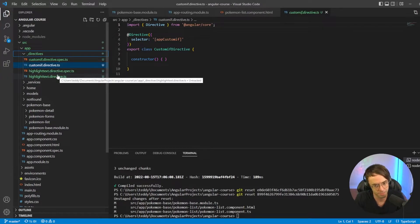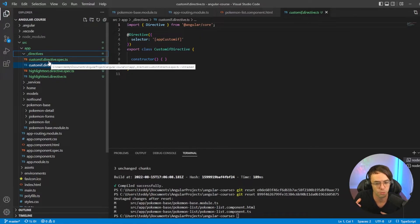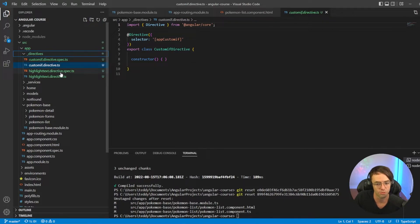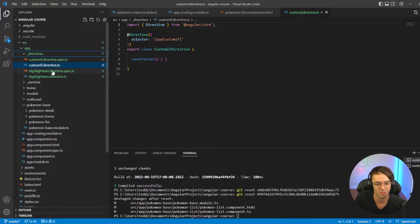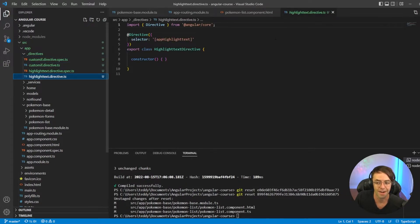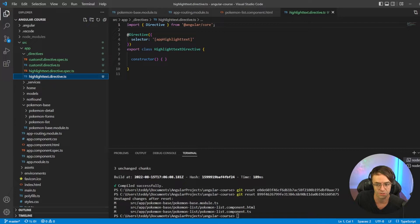Just for practice — which one is the attribute directive and which one is the structural directive? The custom-if, which we're going to make (essentially our own little if statement), is going to be a structural directive. The second one, the highlight text directive, fits the case of painting the house — you're just doing something visually to the HTML — and that is going to be the attribute directive. We'll start with the highlight text because it's going to be a lot easier to reason about.